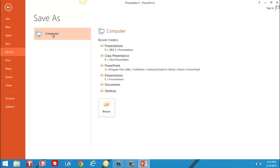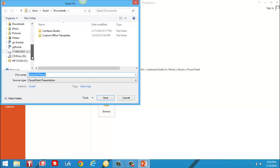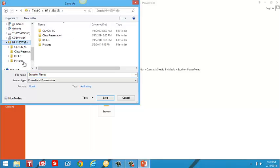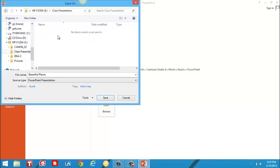So I'll open up computer. Go to my flash drive. Open up my flash drive. I have a folder already named for my class presentation. So I'm going to open up my class presentation folder.